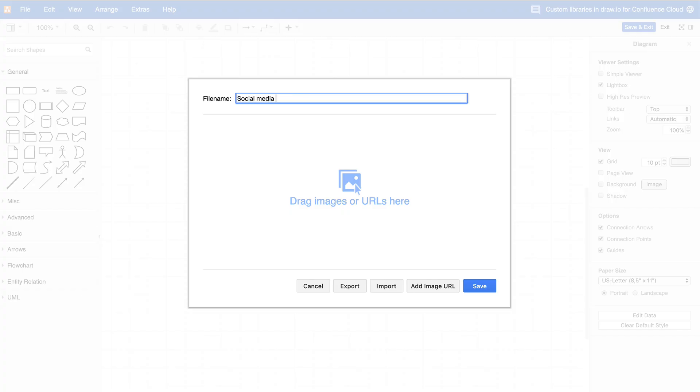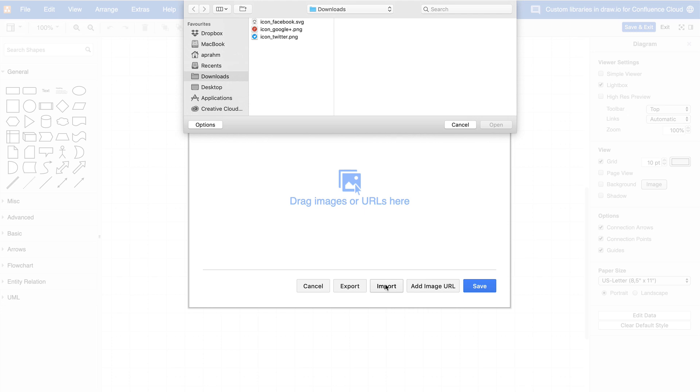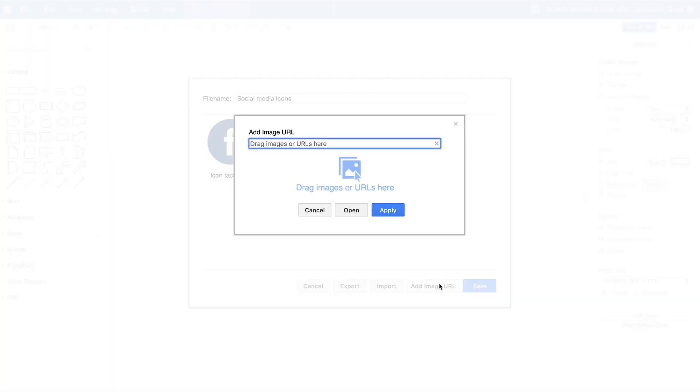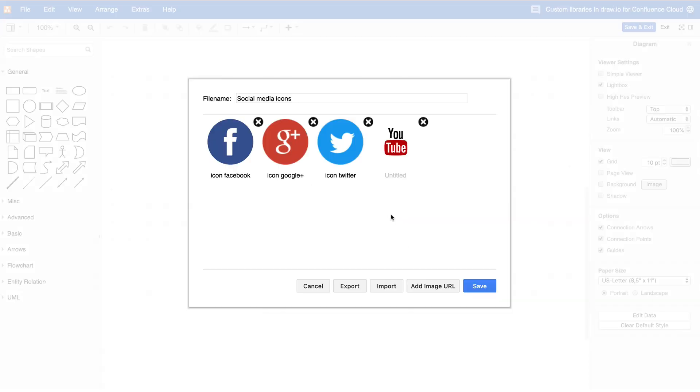Enter a name for the library. You can add shapes to your library in many different ways, via drag and drop or via the Import button. If you want to add an image attachment from your current Confluence page or use another URL, click on Add Image URL. You can add images in various formats, including SVGs.